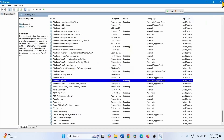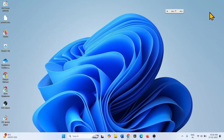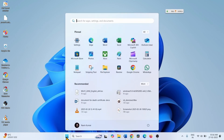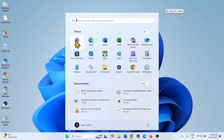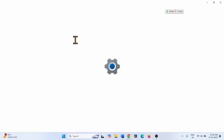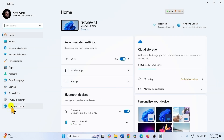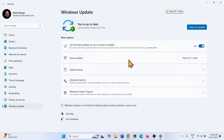Close the Services window and check for updates. Click on Start, select Settings, go to Windows Update, and click on Check for Updates.